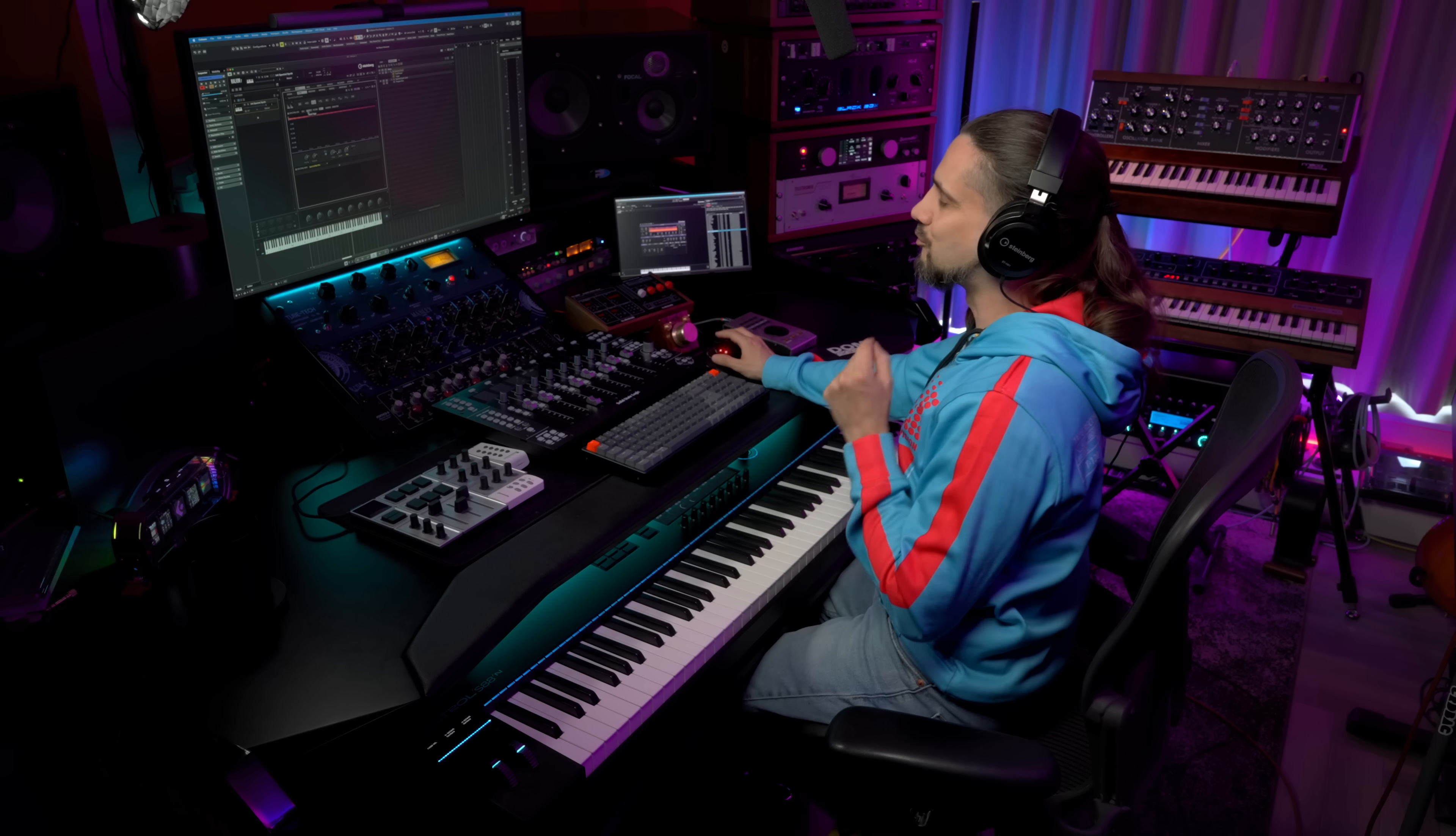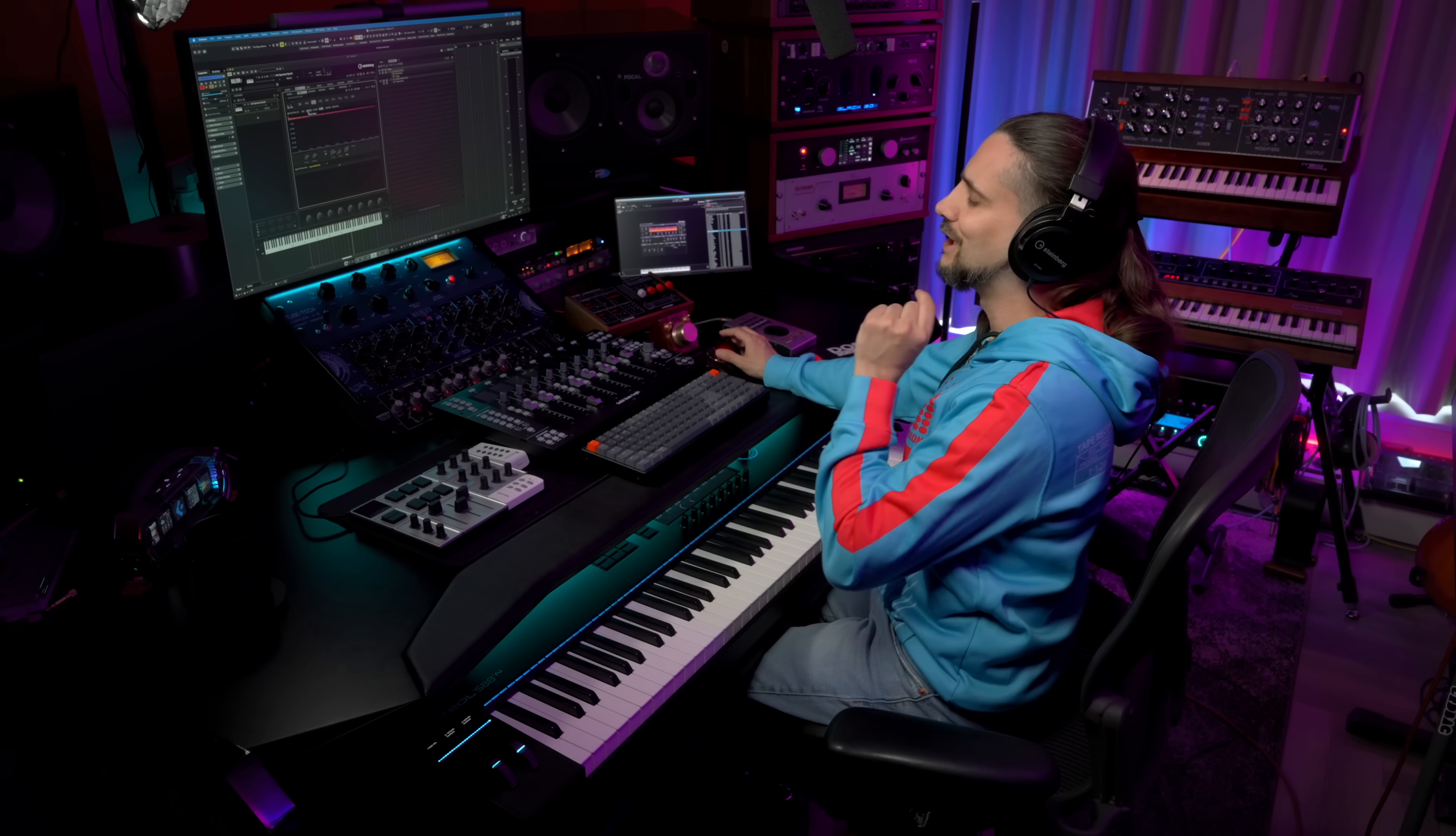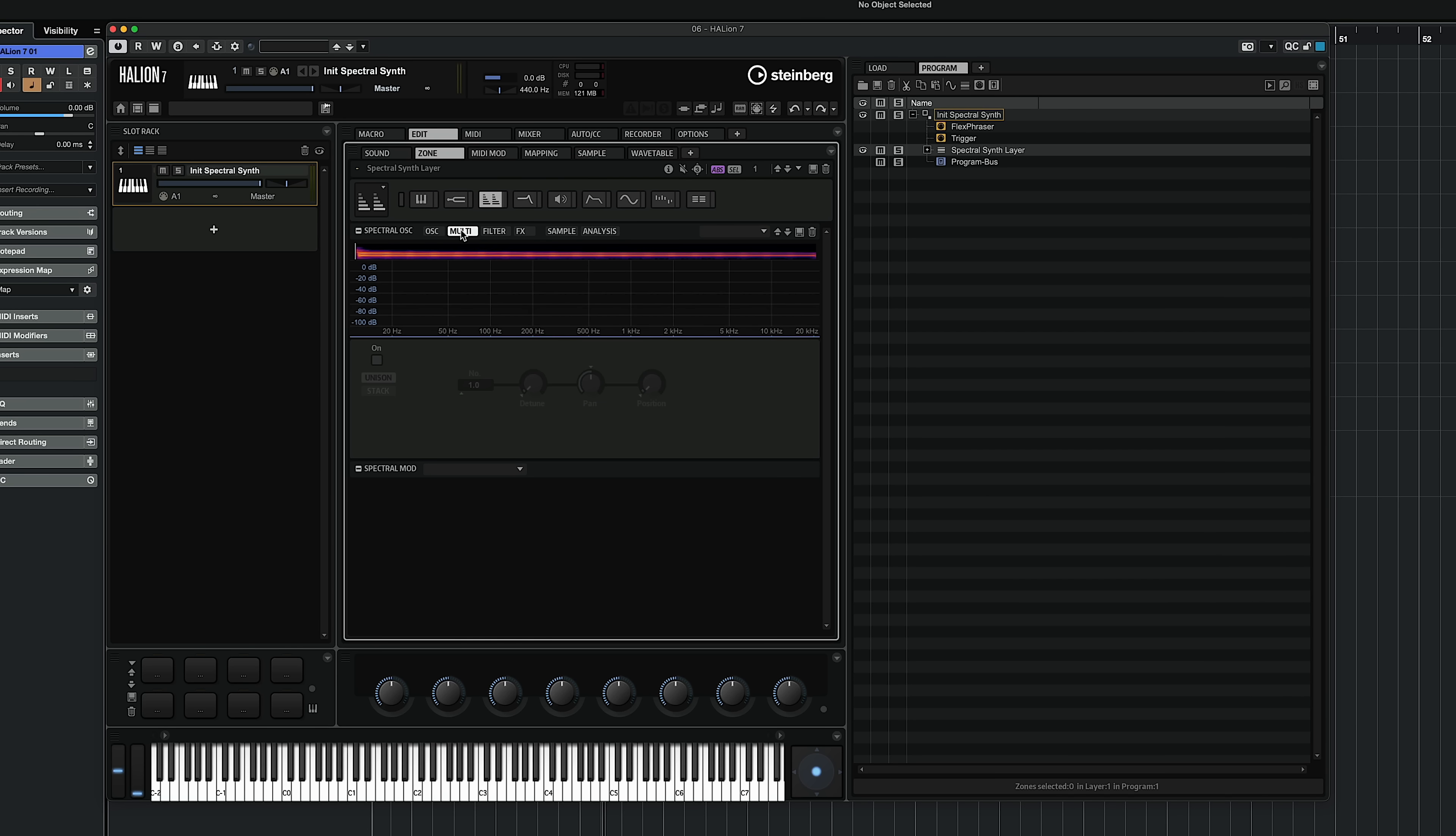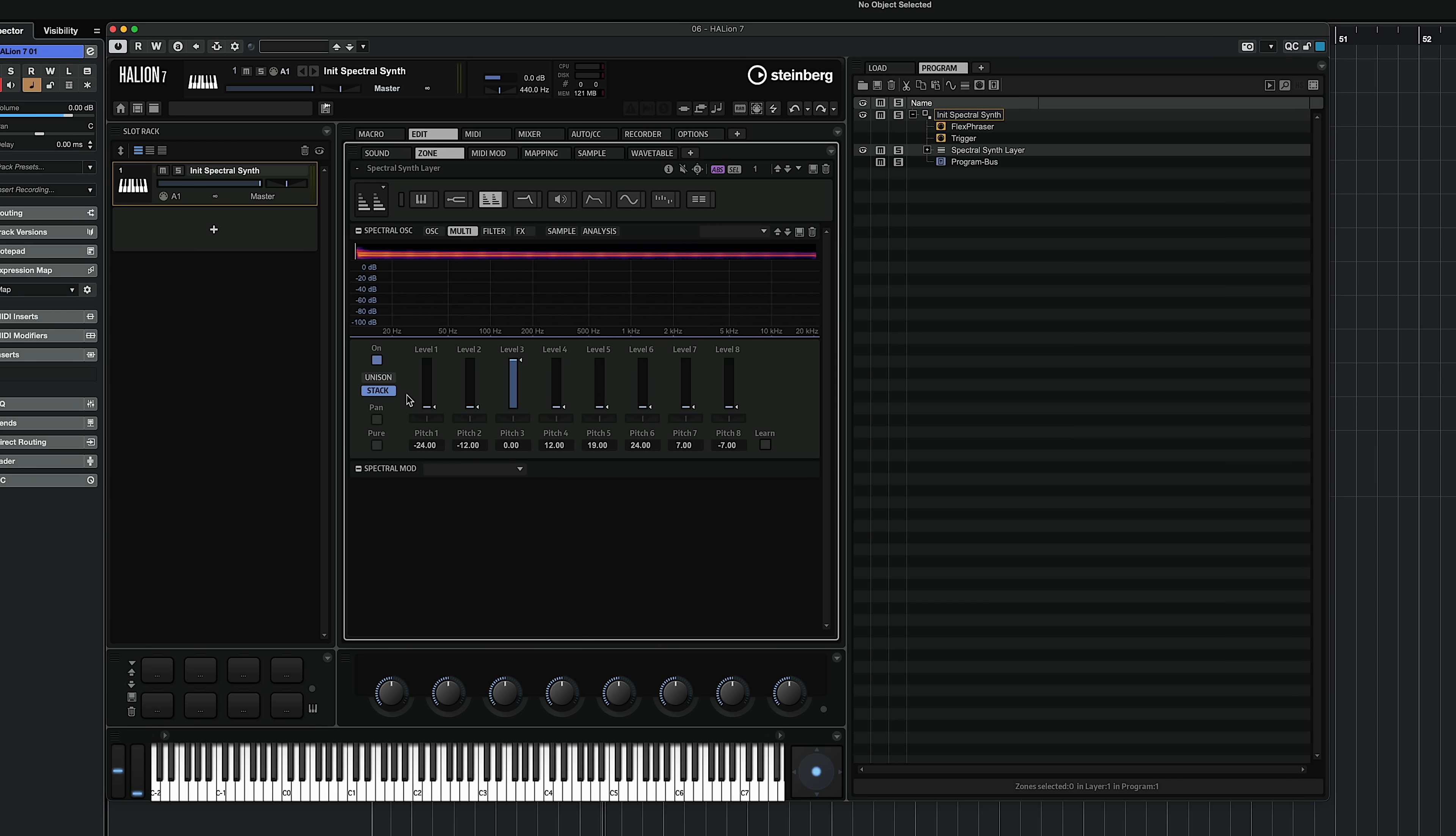Still no reverb, by the way. Now what I'm going to do is show you something else that's brand new, and you're going to have loads of fun with this feature. If I go to the multi-page right here, you will see now we have the unison mode, but now we also have a new stack mode. Now the unison mode was there before—you can add multiple voices if you want—but now we have a stack mode as well, and this is genius because what we can do here is we can add pitch-shifted copies of the spectrum.